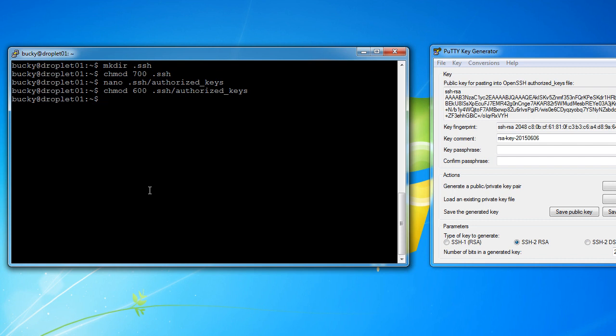So now we have our public key set up. So what this means is that whenever Bucky logs in, he's going to pass in his private key. It's going to look at the public key that's already in there, and if everything works out, he's going to be able to connect to the server. Alright, pretty cool. So you can actually close out of this.